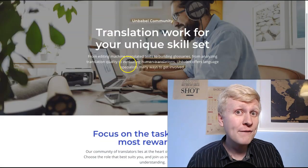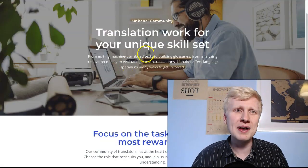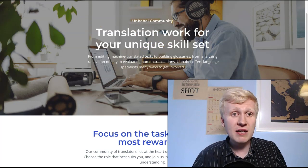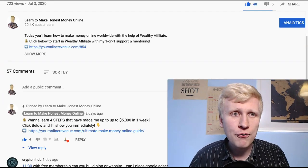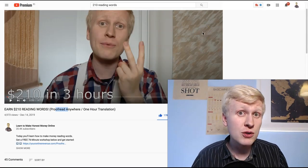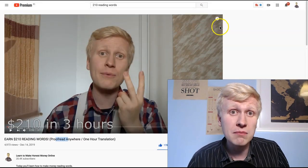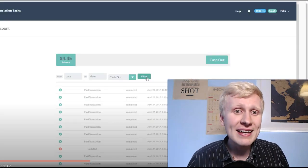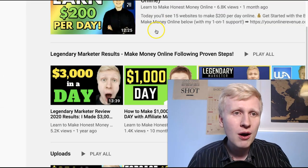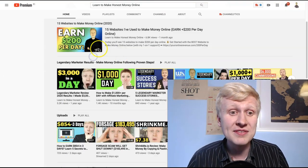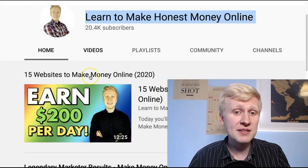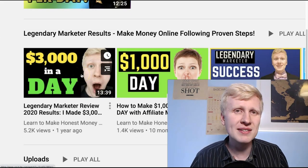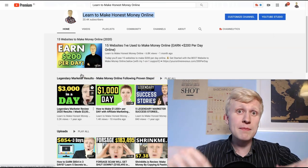But if you want translating, then go for Unbubble, go for one hour translation, go for Gengo. Those are my recommendations to get started and start earning money. And if you still don't find those like interesting for you, if you still want more, go to my YouTube channel, learn to make honest money online and check out the videos here. I show you 15 websites I've used to make money, how I made $3,000 in a day with one program. So check out them.